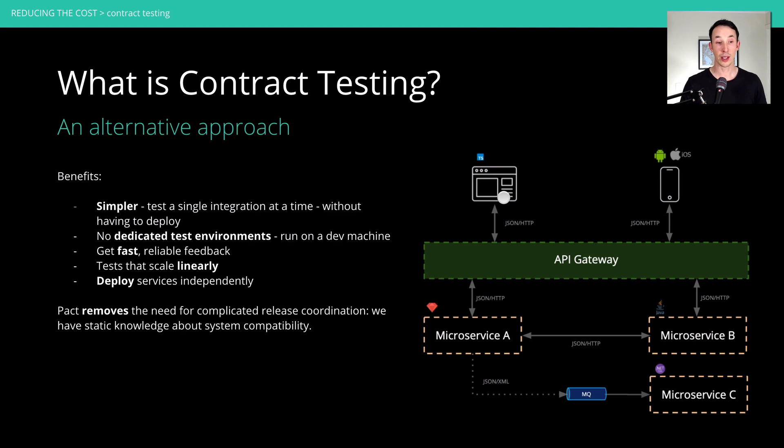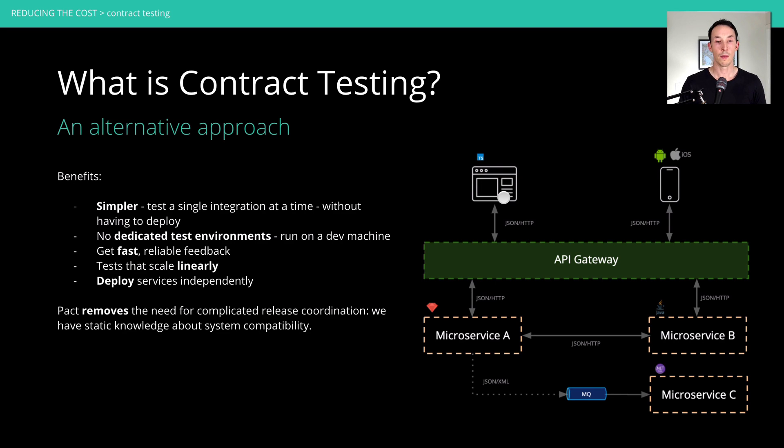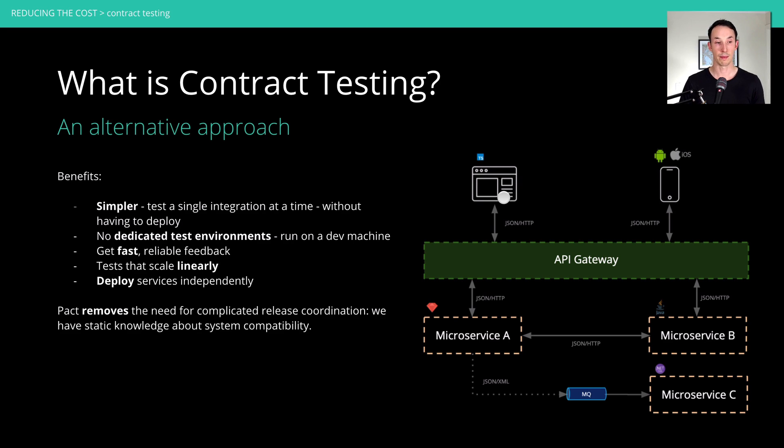Secondly, because you're not deploying it, you don't need dedicated test environments. That means they run on a dev machine. And because they run on a dev machine as a unit test, you get fast, reliable feedback.